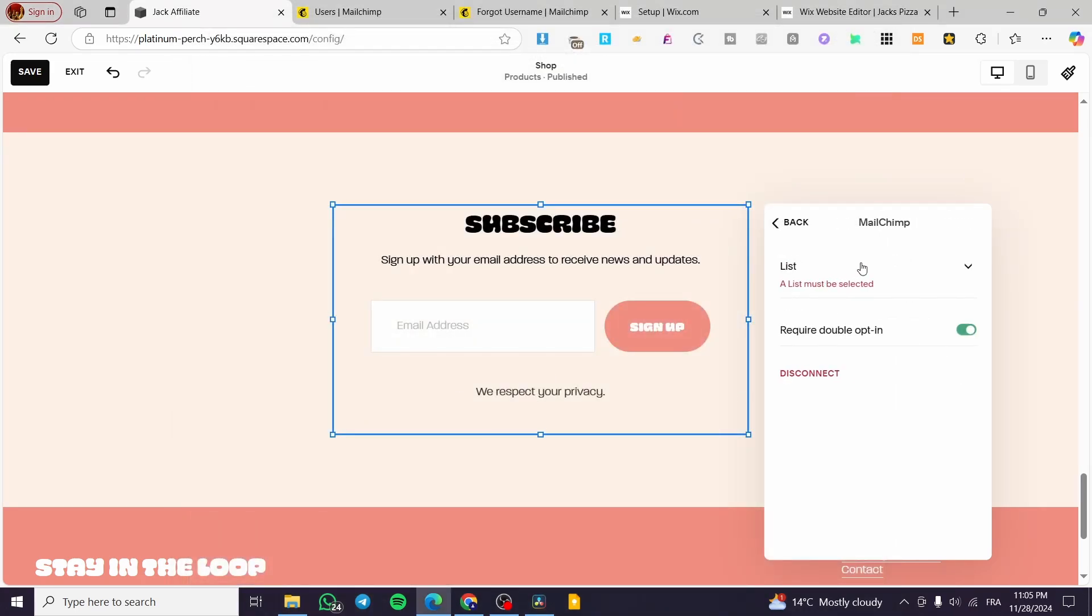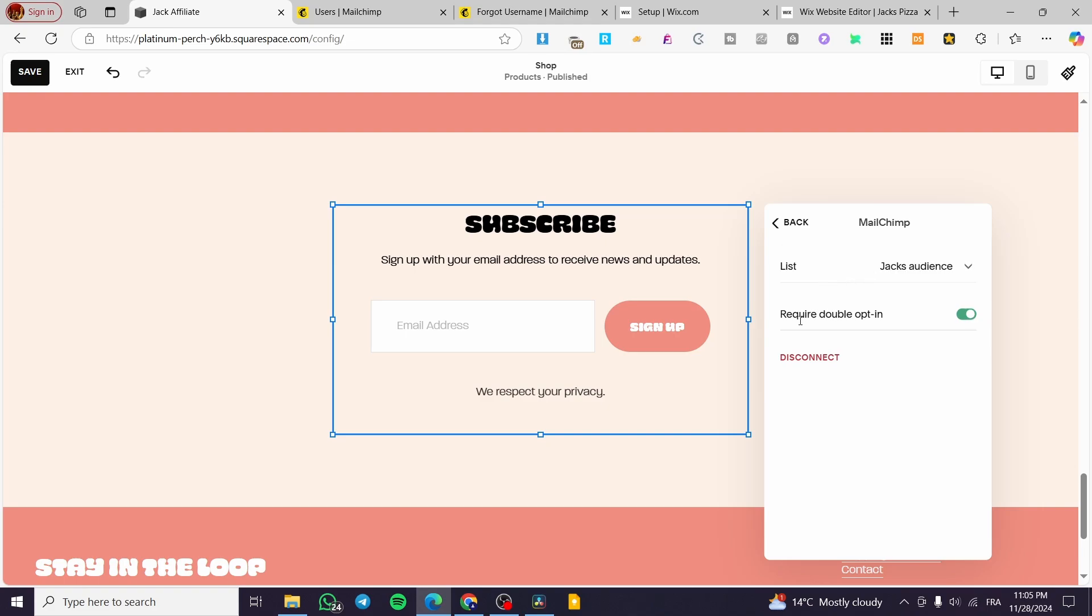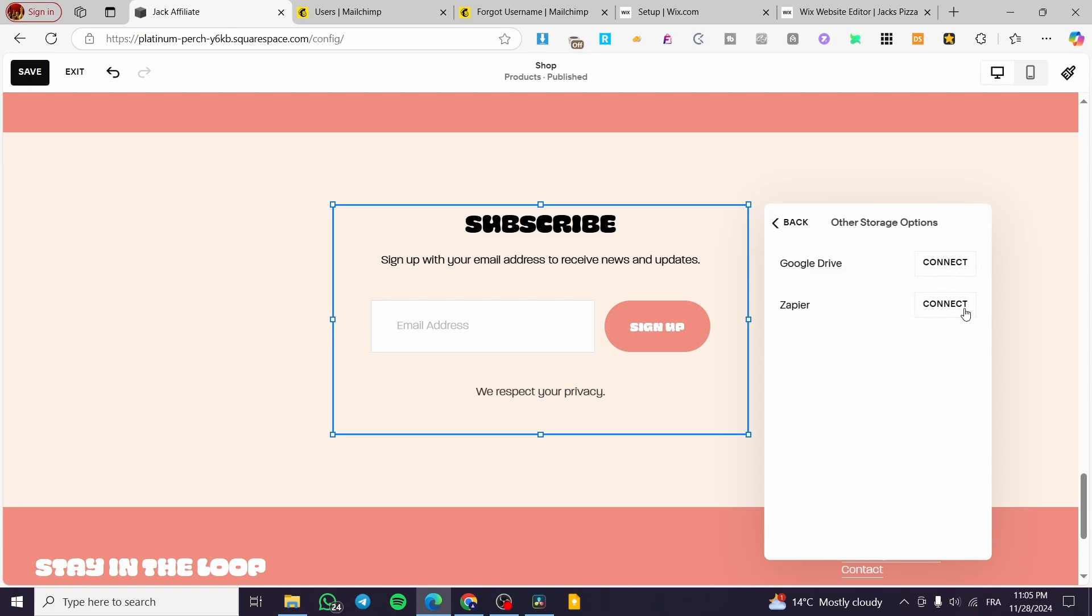Click on allow and normally we are going to get the authorization. So we have here the list. You are going to select the list. You can require the double opt-in or the confirmation of the email on and off. It is up to you. I'm going to disable that and this is set up to Jack's audience as you can see on MailChimp.